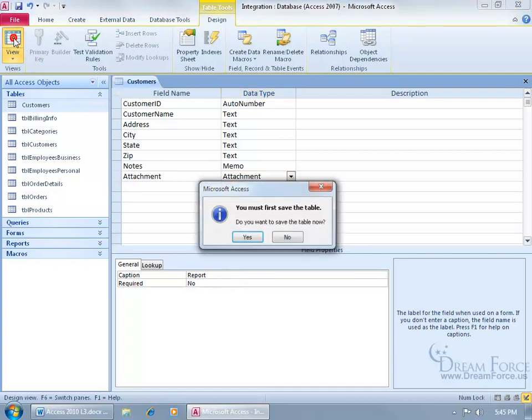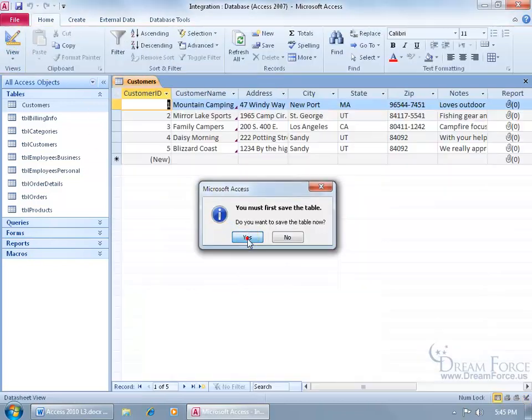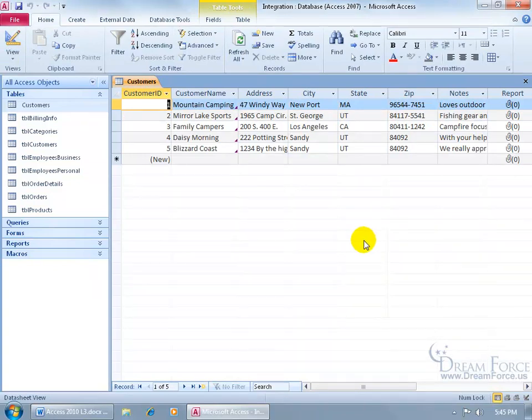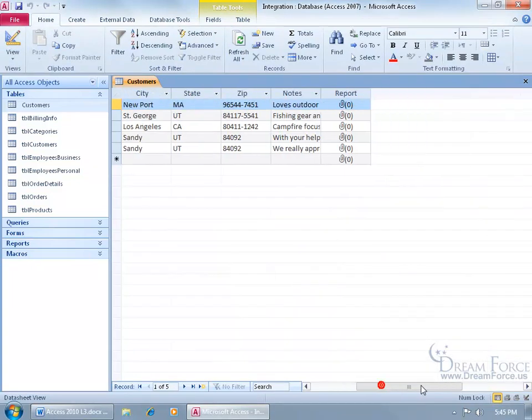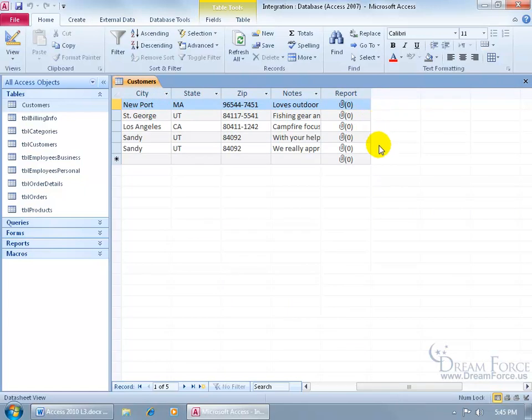Let's go ahead and click on the view button, be sure to save your table. Then it switches over, and you can see right there, the report field. And it's an attachment field, indicated by the little paper clip. And you can see zeros on all the records here, because we haven't attached anything to any of the records yet.